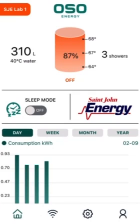When you open the Oso Energy app, it will bring you to the main screen. This screen shows a variety of information on the top half of the screen. In this example, the water heater tank is at 87% charged, with a temperature at the top of the tank of 68 degrees, at the middle of the tank of 67 degrees, and at the bottom of the tank of 64 degrees.